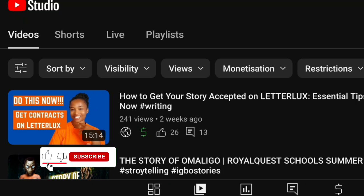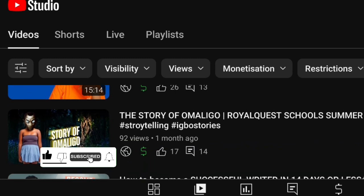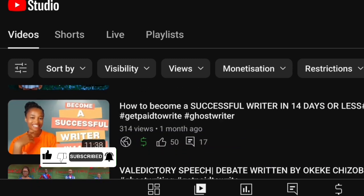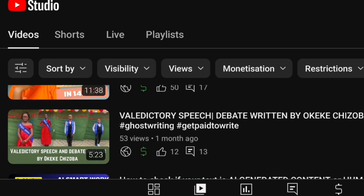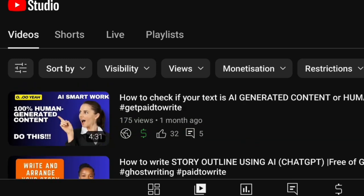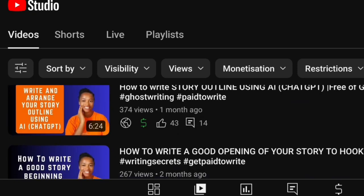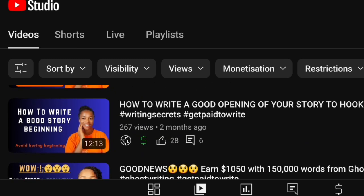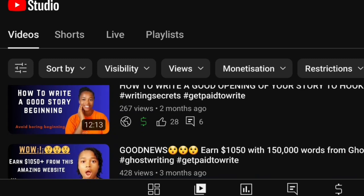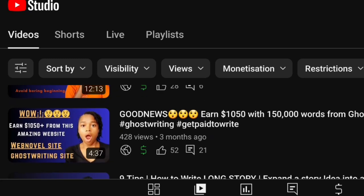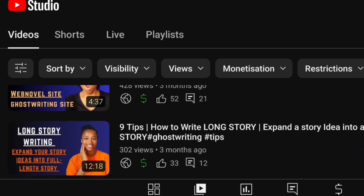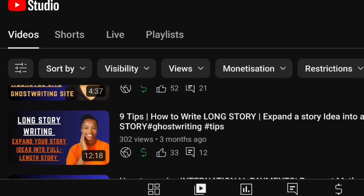Hello, my wonderful people, welcome to my YouTube channel. In today's video, I am going to be talking on something very very important. A lot of people have been asking me questions on how to get story ideas, so in this video today I am going to be answering that question — easy ways to get story ideas.